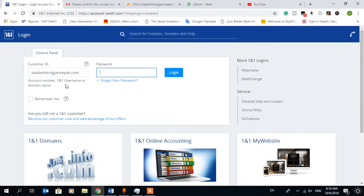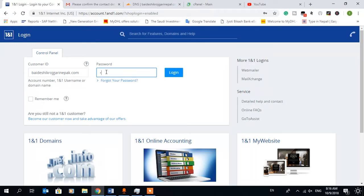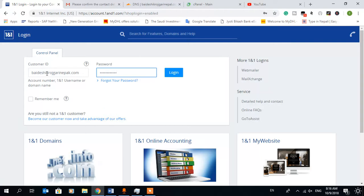Your ID and then your password. That password you created while you're in the process of buying the domain from 1&1. Same password you can use here. So let's check if my domain is activated or not.